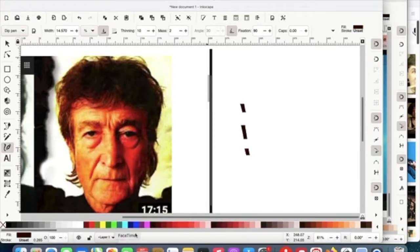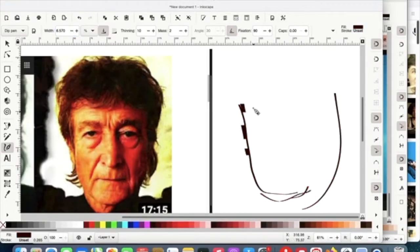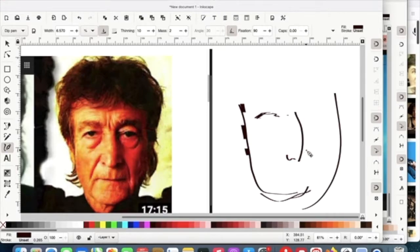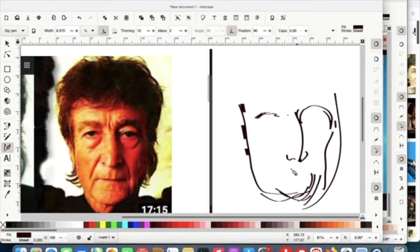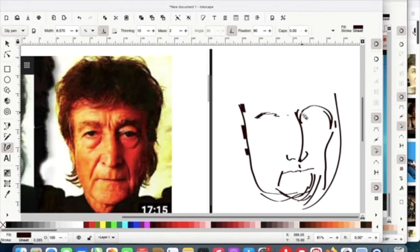John Lennon, that face that looks like the Double Fantasy face, the cover of the last album that he did, Double Fantasy, 1980.